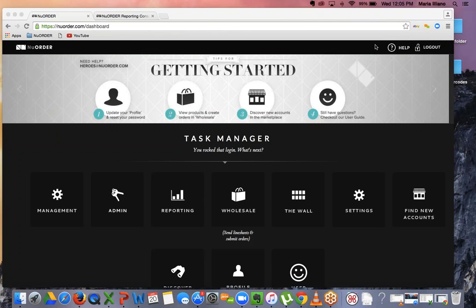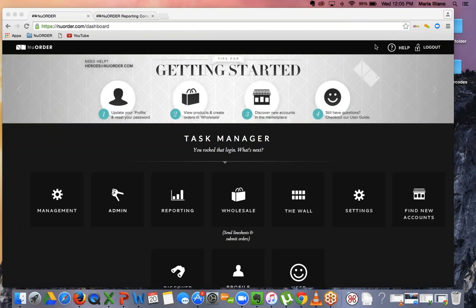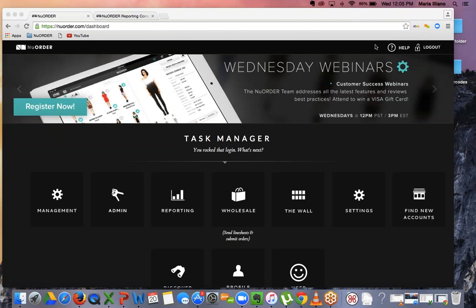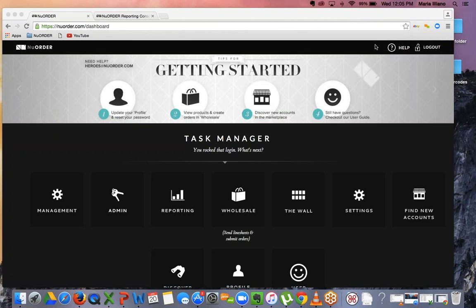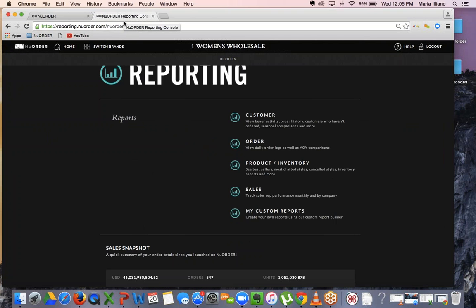Welcome to New Order. We are the leading B2B application. With our new reporting feature, today we are going to go over our one-click reporting that will allow you a deeper insight into your business through New Order in one centralized location. Today for our training, we'll be in the task manager reporting. Once you jump into reporting, you will be introduced to all of our new reporting. With our most recent update, we now have one-click reporting across four main topics.